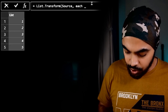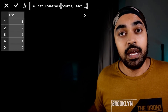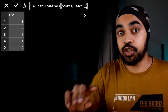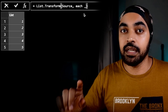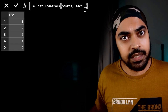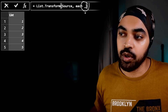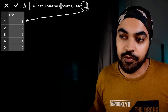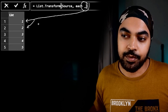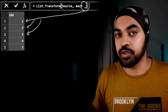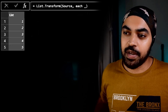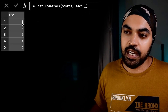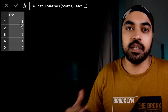Now writing each underscore in list.transform — the underscore here means every single item of the list, which is not a table, so it doesn't mean a record anymore. Since the context has changed, the underscore captures every single item: first it captures one, then two, then three, and so on. Pressing enter gives you the same values since you just captured and returned them.